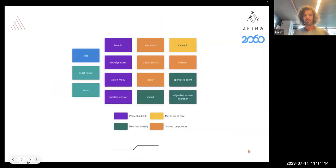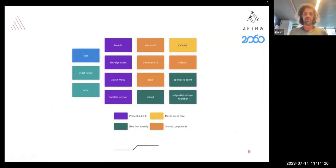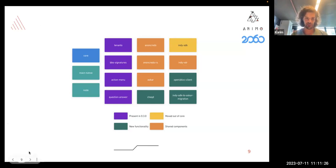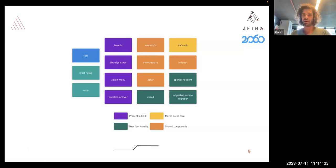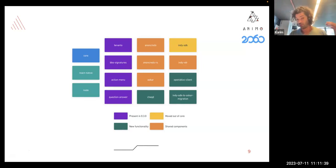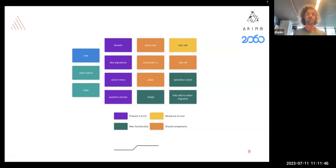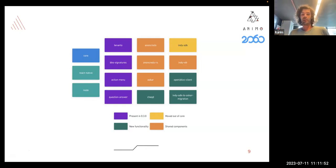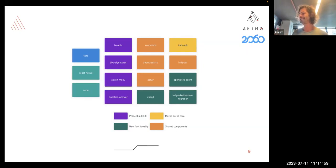On the right side of the diagram: green tiles are new functionality, purple are packages already present, yellow is the SDK package that has been moved out of the core into its own module, and orange are shared components, which will be explained in the next slides.